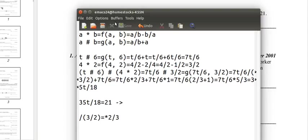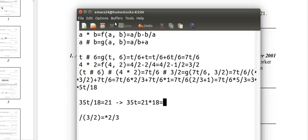First, multiply each side by 18. So 35t equals 21 times 18. I'm not going to actually do that out because that would be too complicated, so instead I'm going to do it like this.